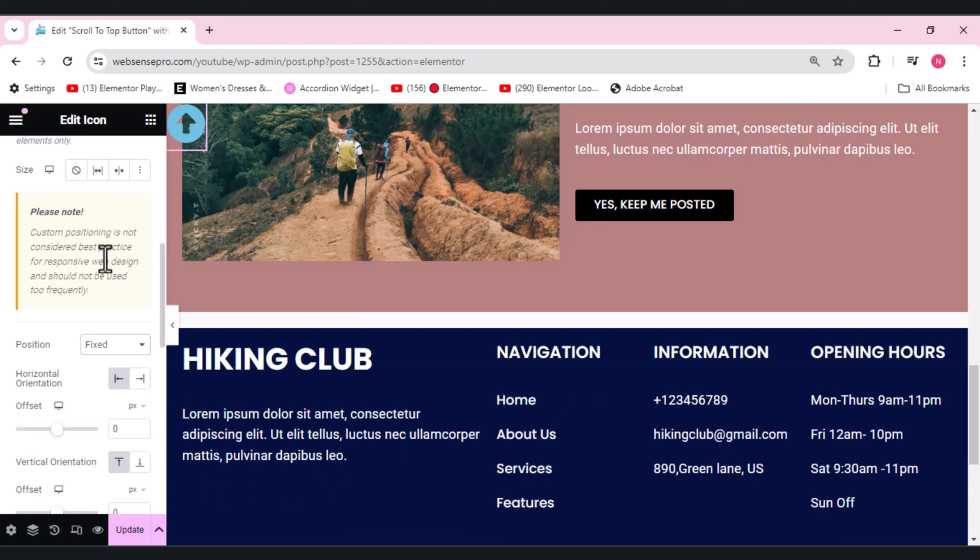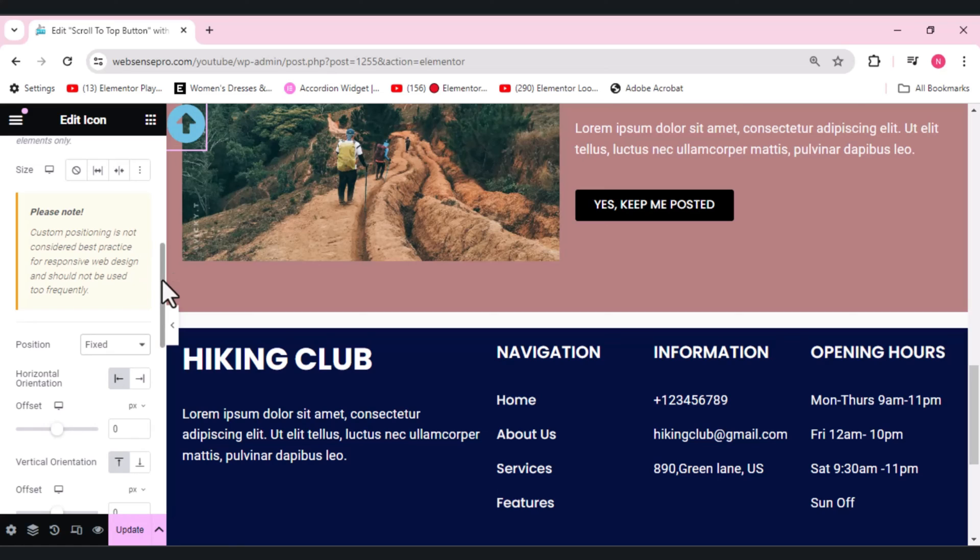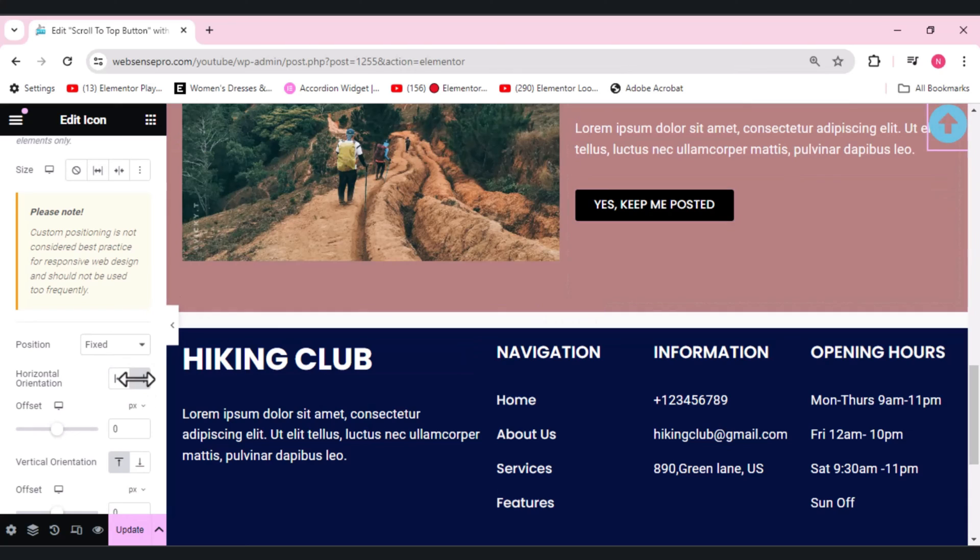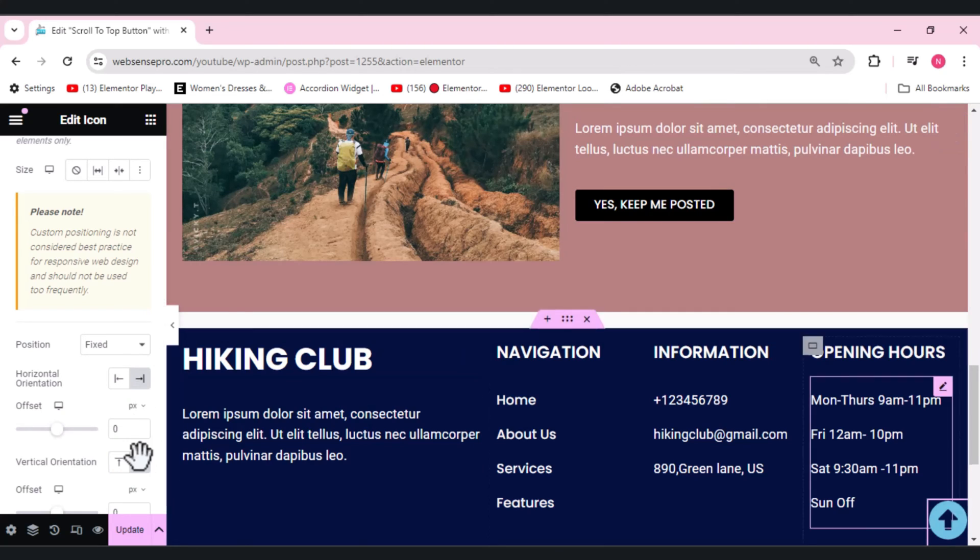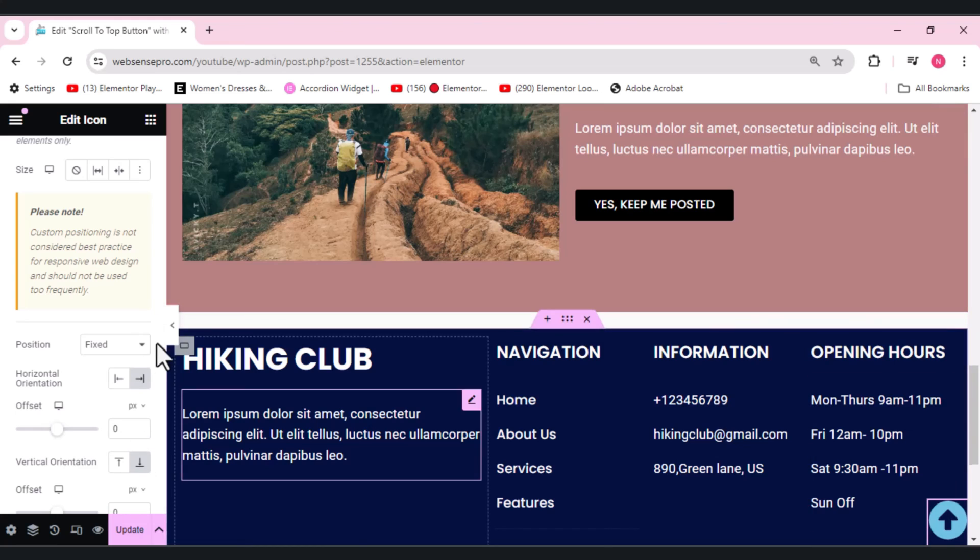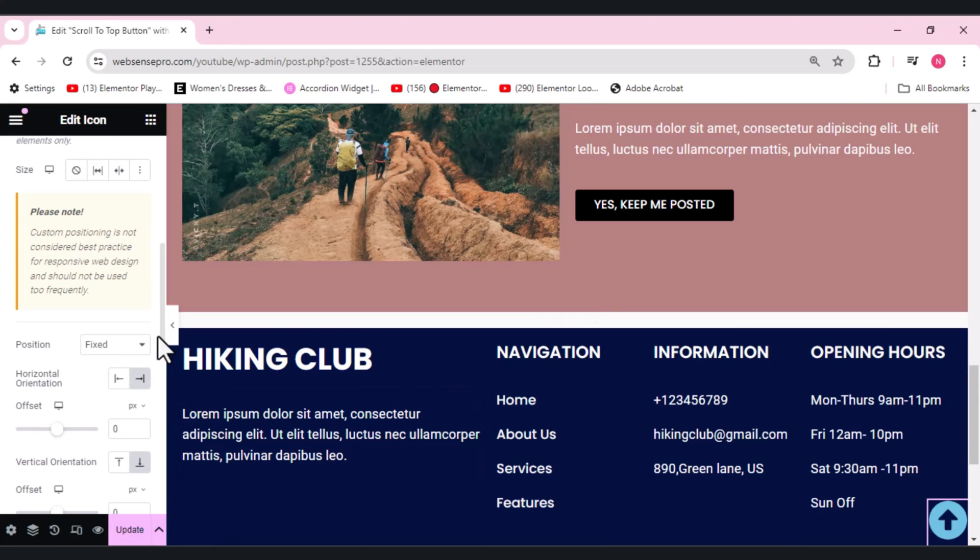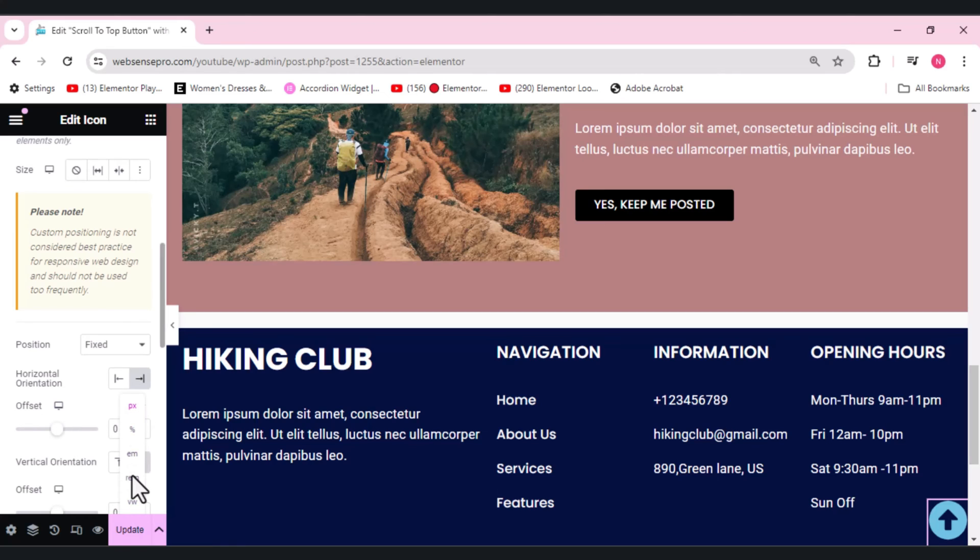So for that we need our horizontal orientation to be right and our vertical orientation to be bottom. This is where our icon lies. What else we need to do is we need to change the offset value to vh first.